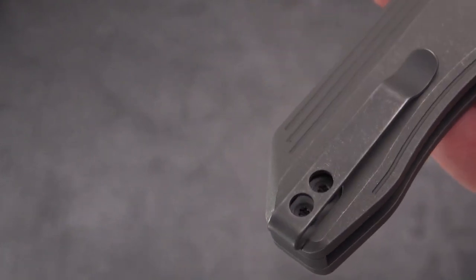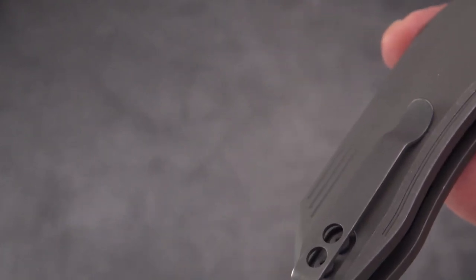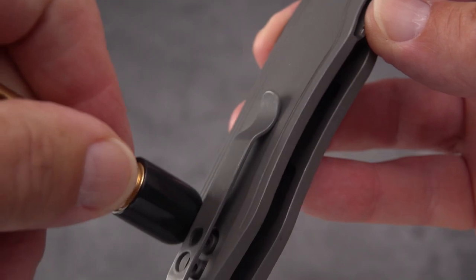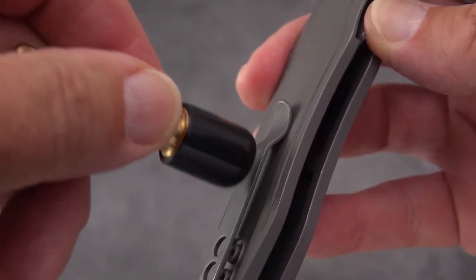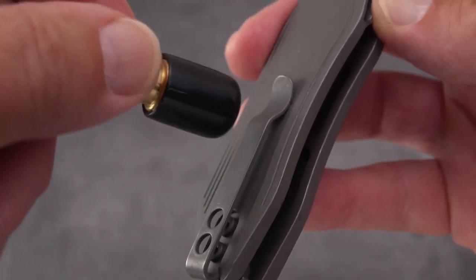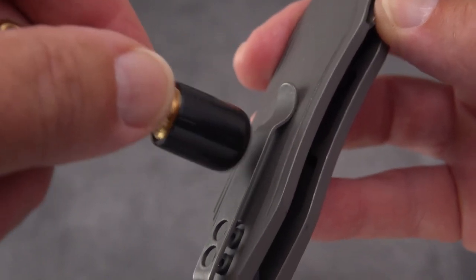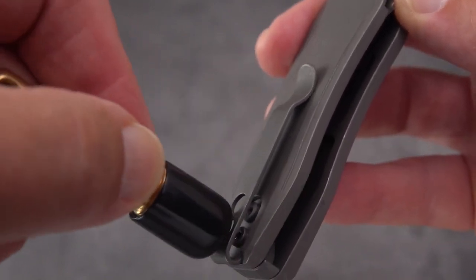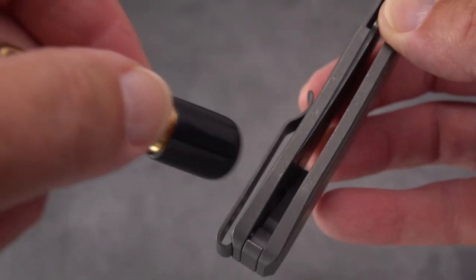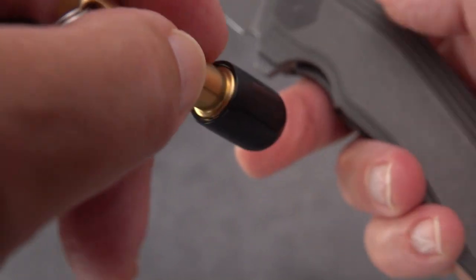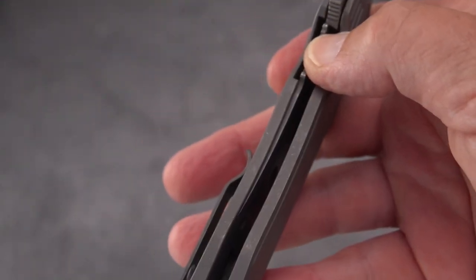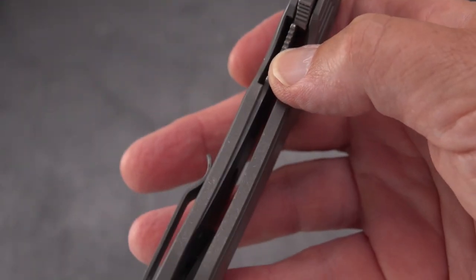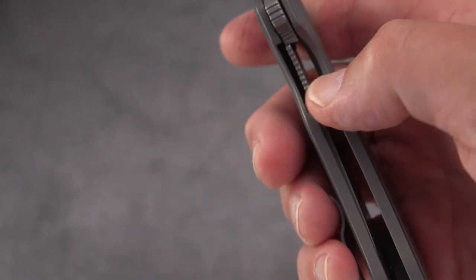We've got a stonewash clip as well. Is that stonewash clip? Yeah it is, it's titanium. So you're getting a lot for your money. Screws are steel, definitely titanium in through here.